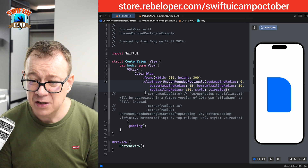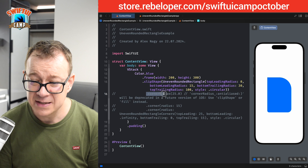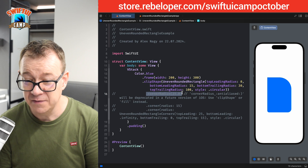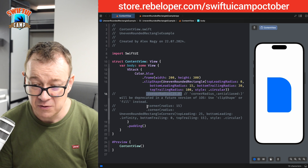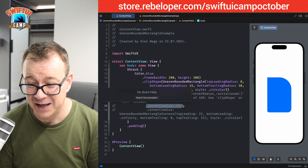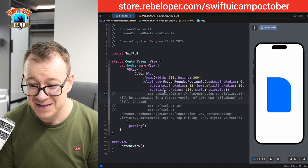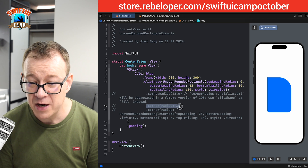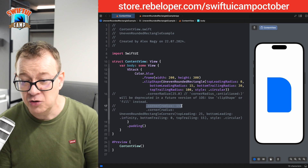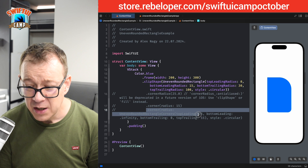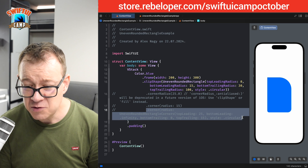I would like to be able to use it like cornerRadius 25 as usual, or like the new one we're going to build out today — rather than the one that's going to be deprecated. This is the new one we're going to build.